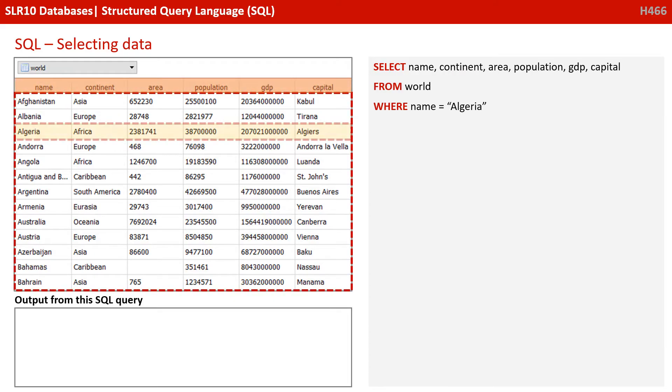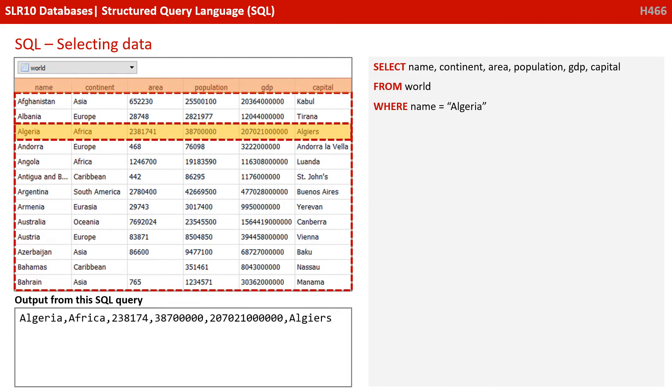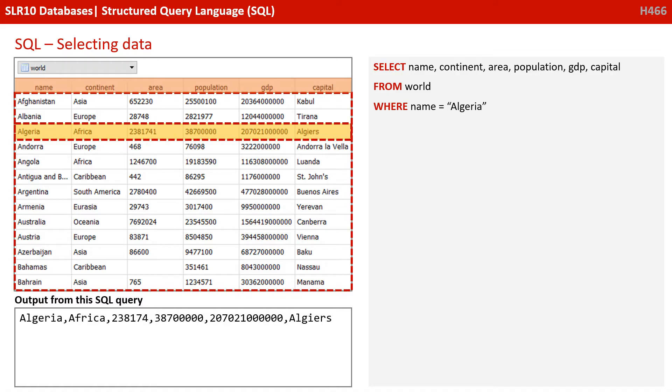Let's try another one. SELECT name, continent, area, population, GDP and capital FROM world WHERE name equals Algeria. So remember the select line is the list of fields. So we're going to select all the different fields from the world table, but only if the contents of the name field outputs Algeria. So we can see the output line here is everything that was in yellow. Algeria, Africa, the area population, GDP and the capital.